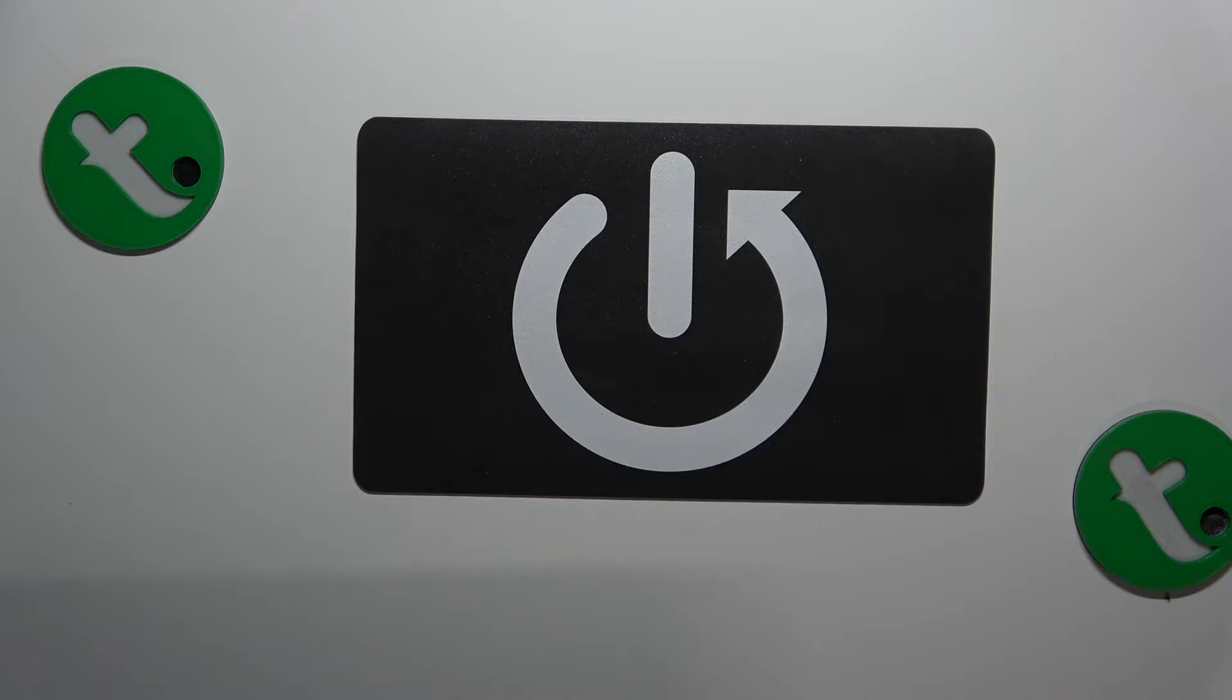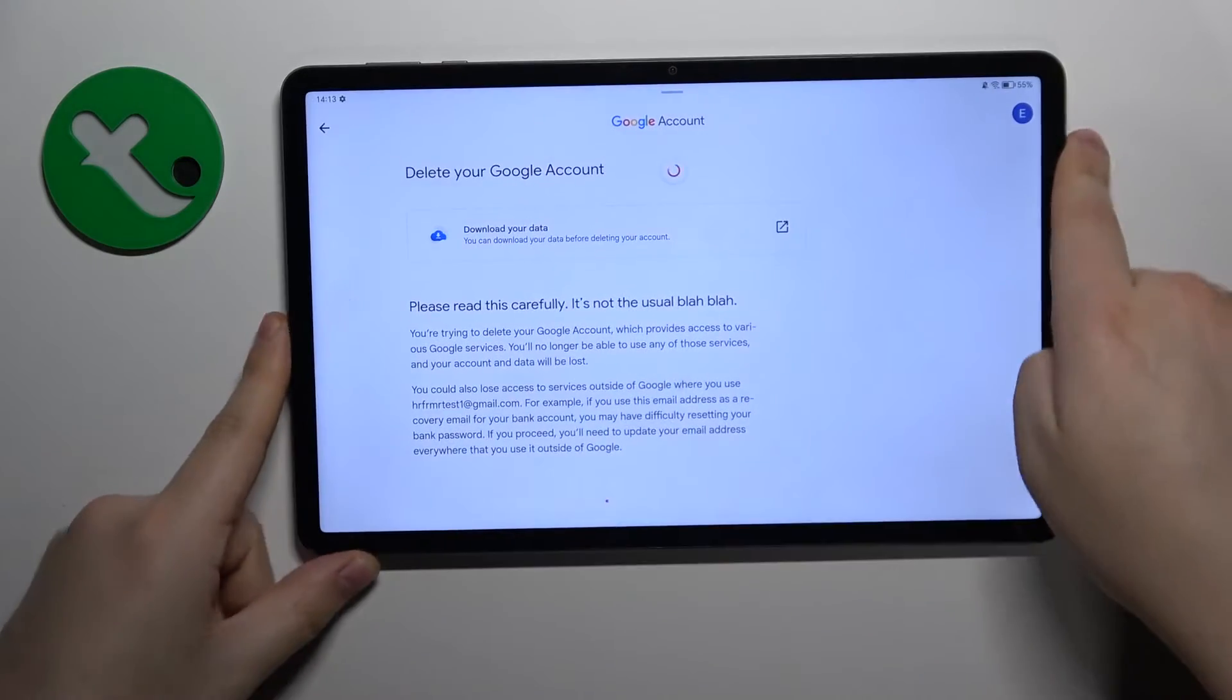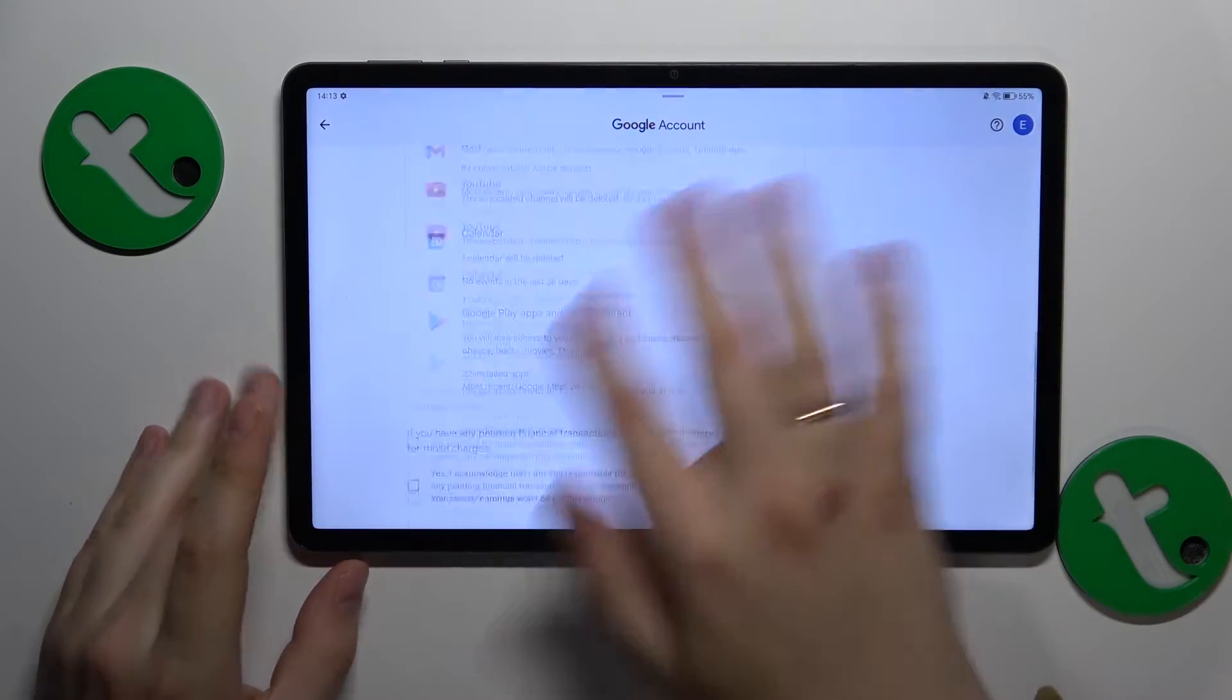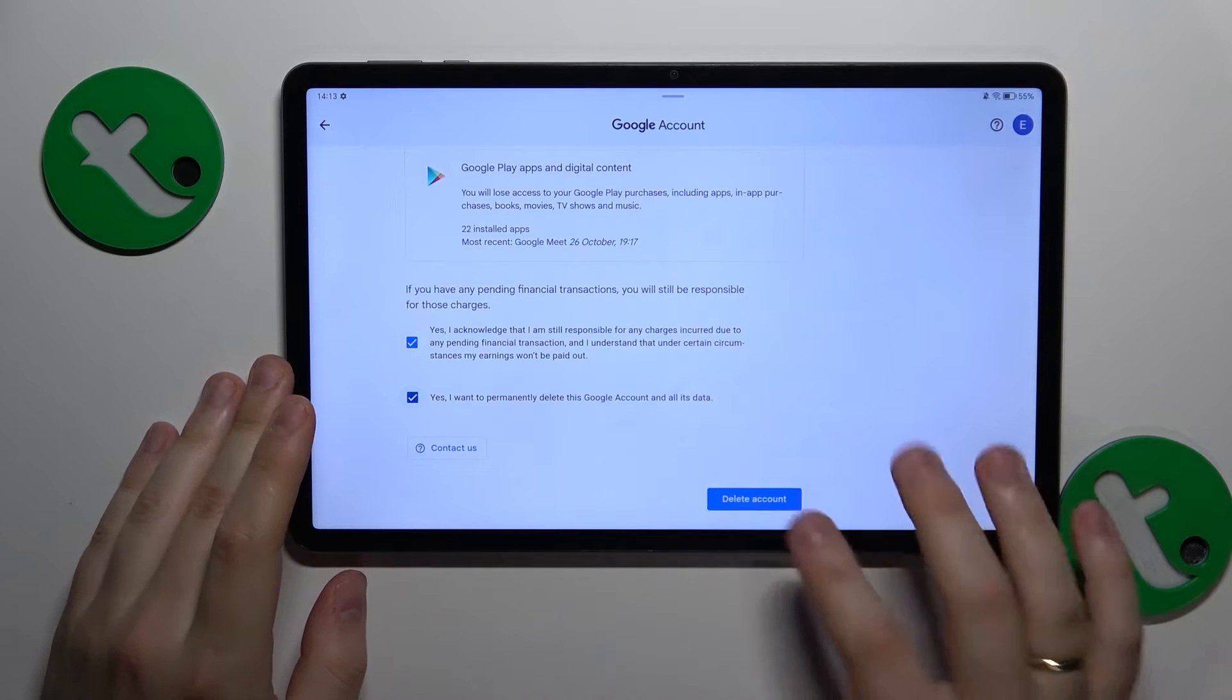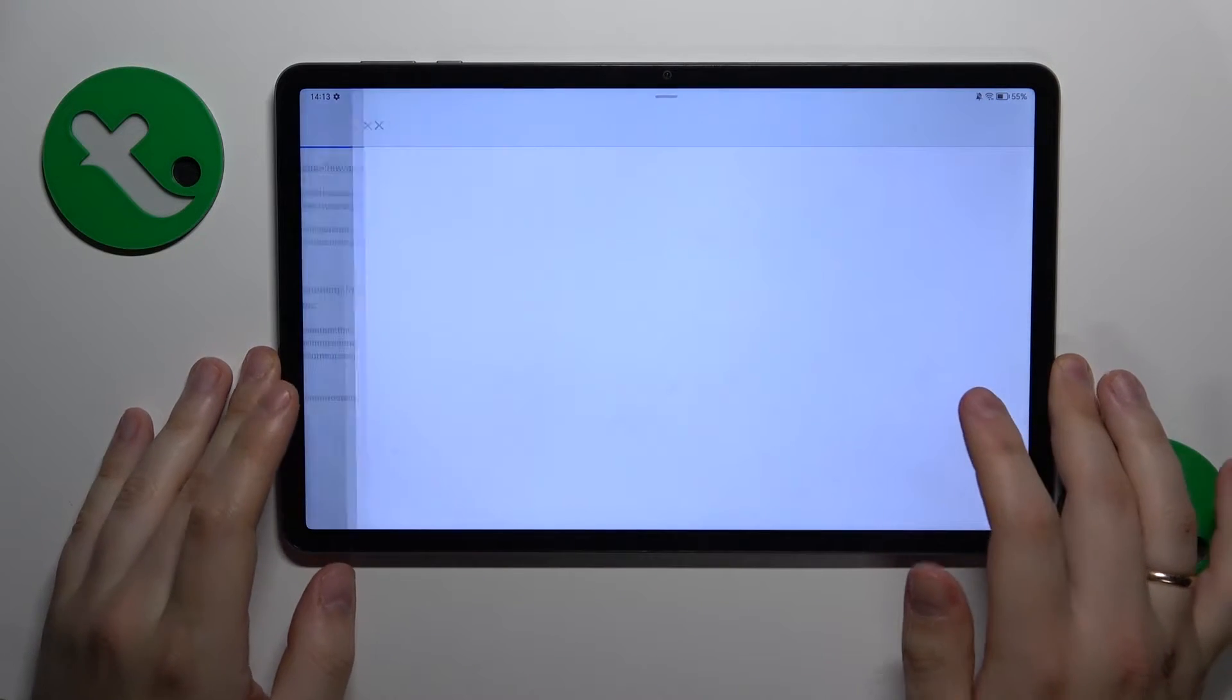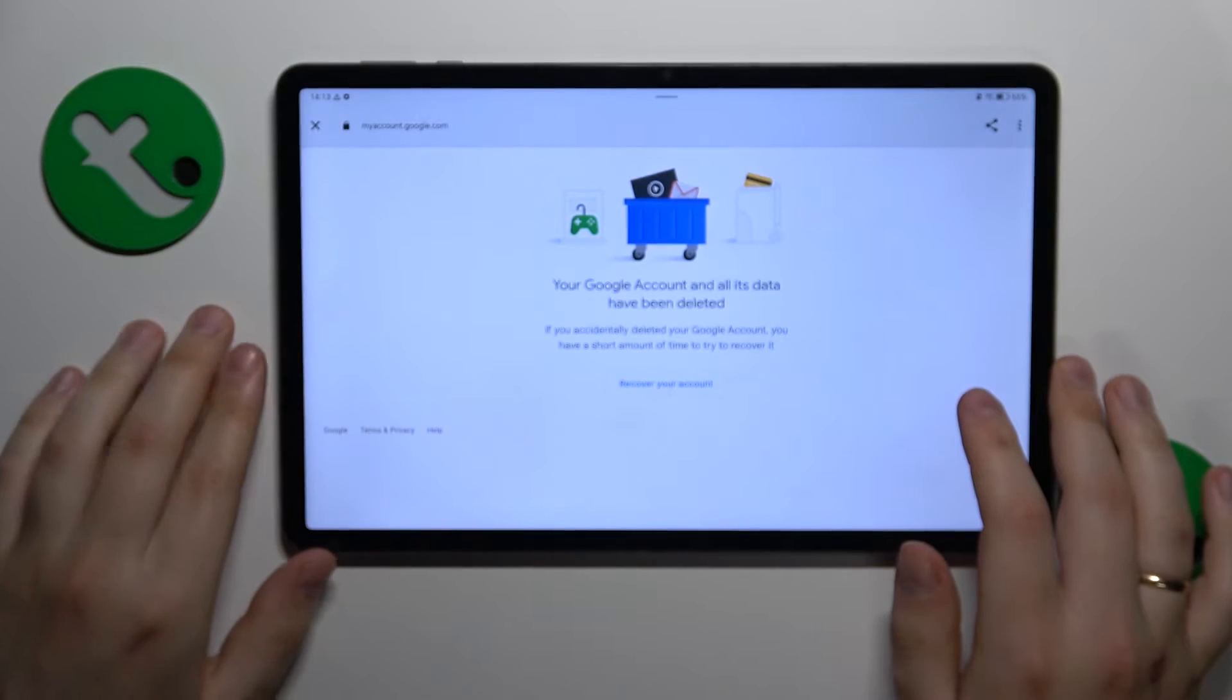Once the credentials are entered successfully we will finish the account deletion by marking those two boxes as checked and then deleting Google account.